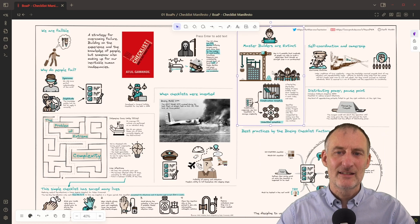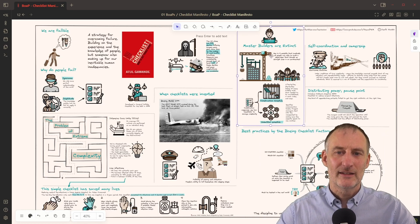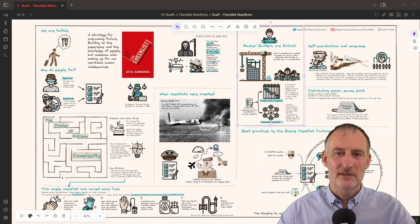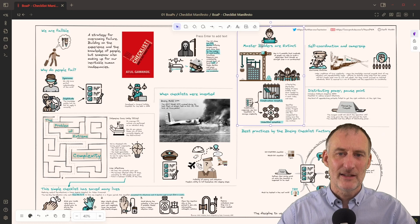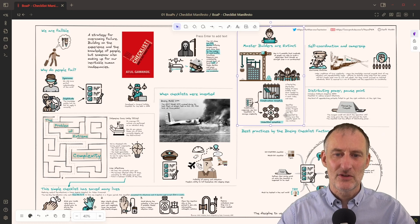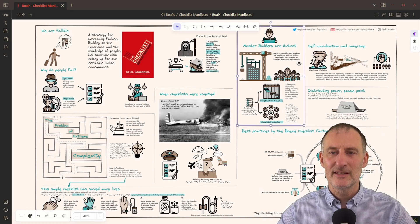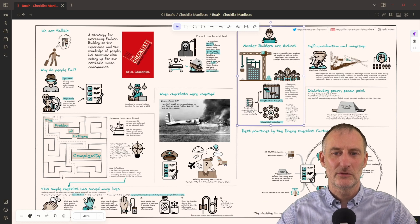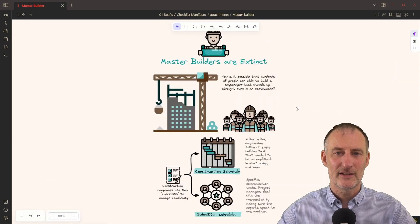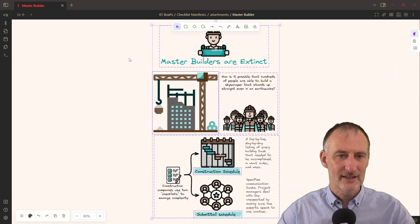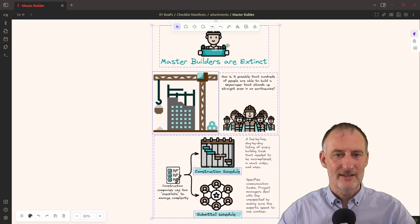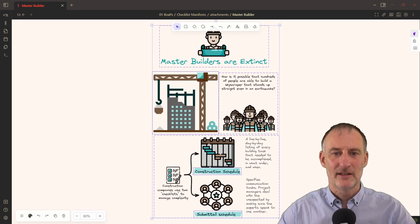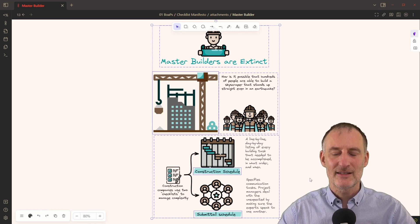And these ideas are then Excalidraw documents on their own right. So here I don't have the individual drawing elements, but this is an embedded Excalidraw drawing. So for example, if I click on this, you will see that this is actually a drawing with icons and with text.